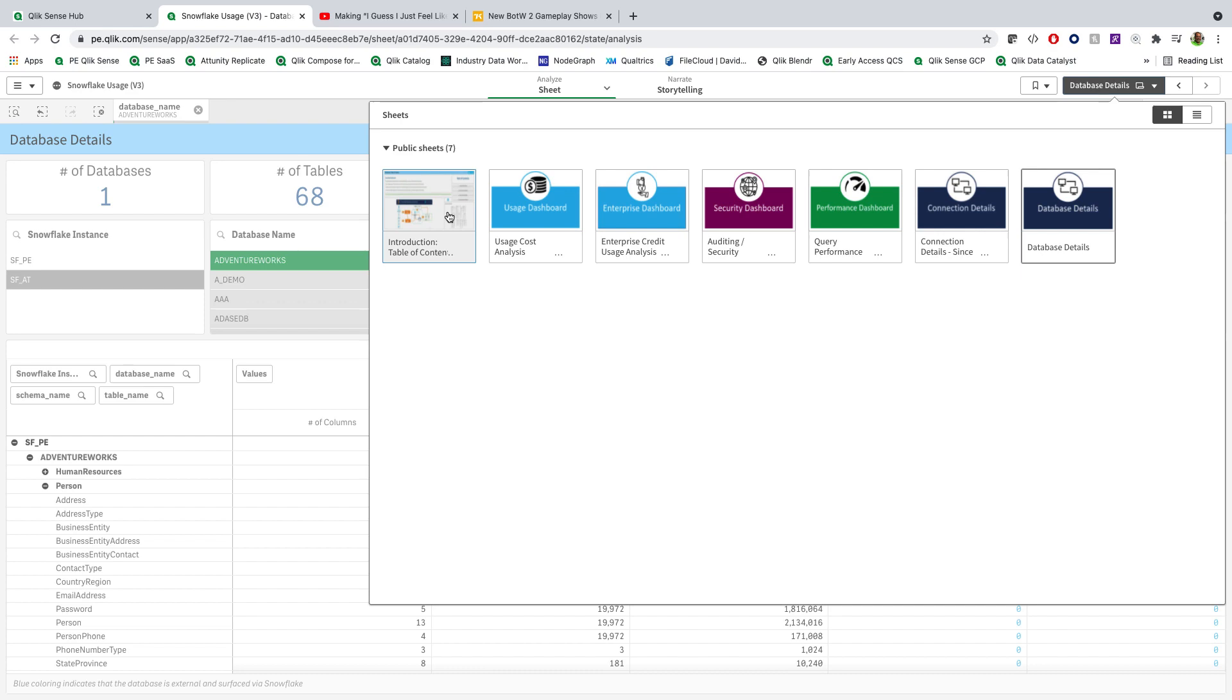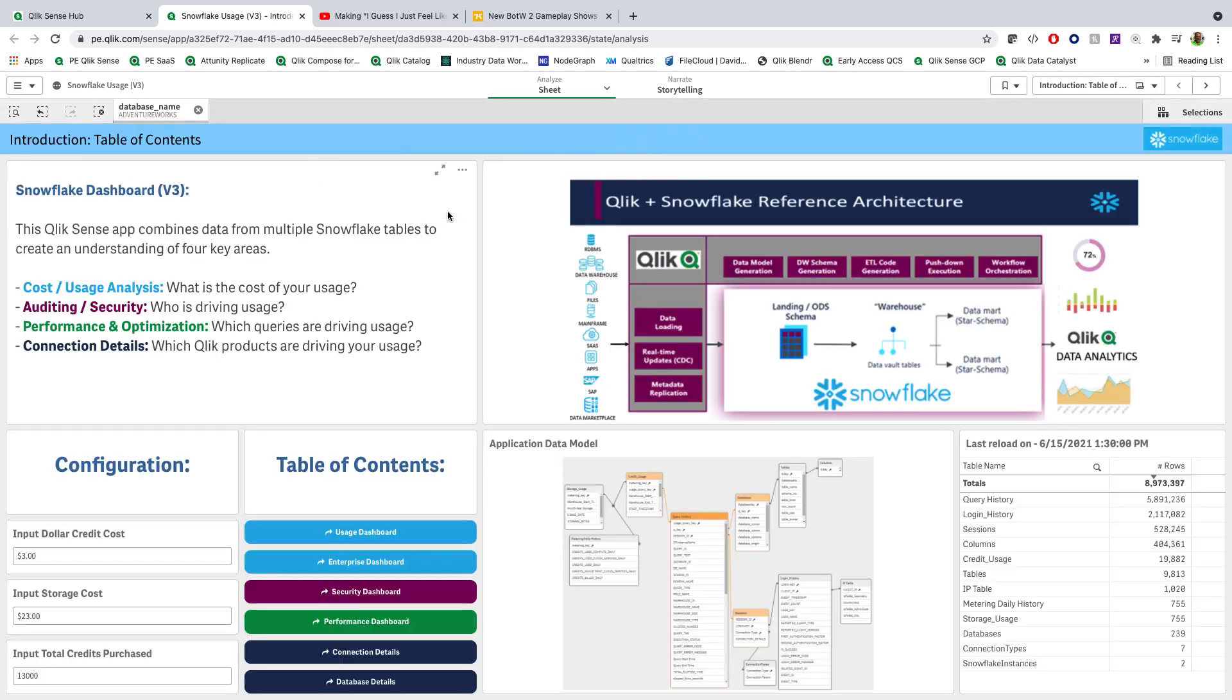So altogether, this is what we call the Snowflake usage dashboard. This is version three, and it is out there and available on GitHub. Thank you so much for your time, and I hope you find this useful and helpful.